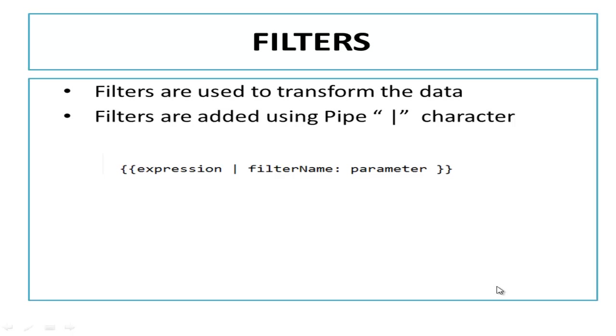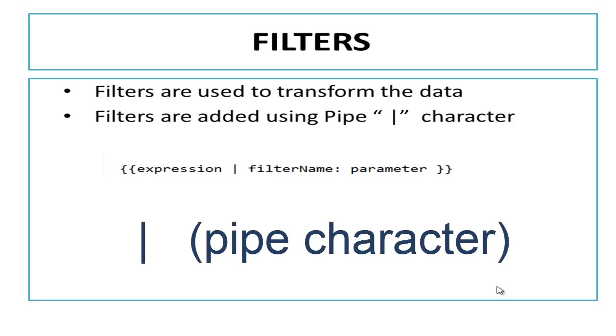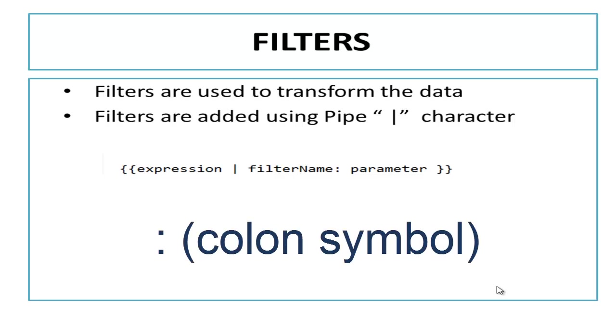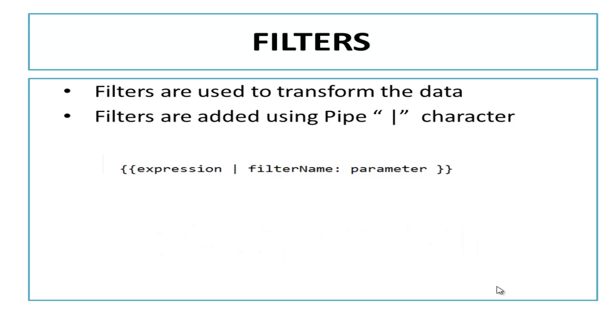Filters are helpful to modify or format the data before displaying it to user. To apply filter you need to use pipe character. Filter can also take arguments, delimited by colon symbol after the filter name.